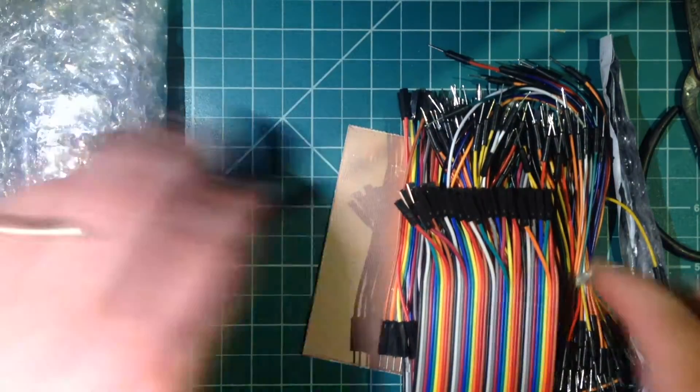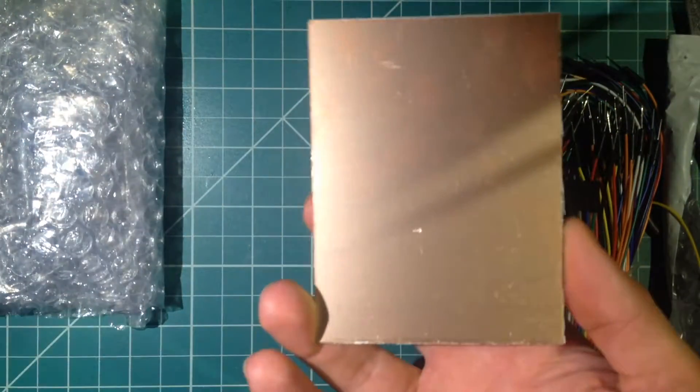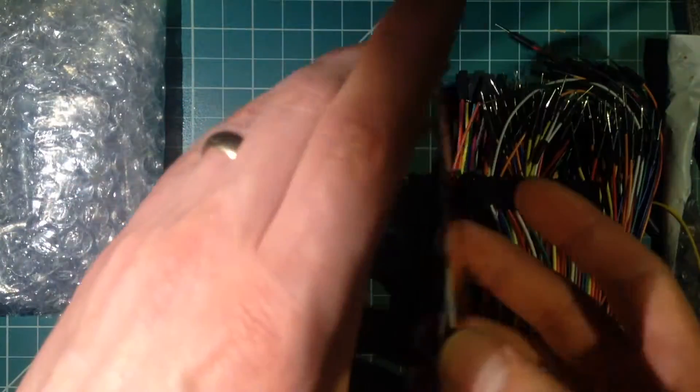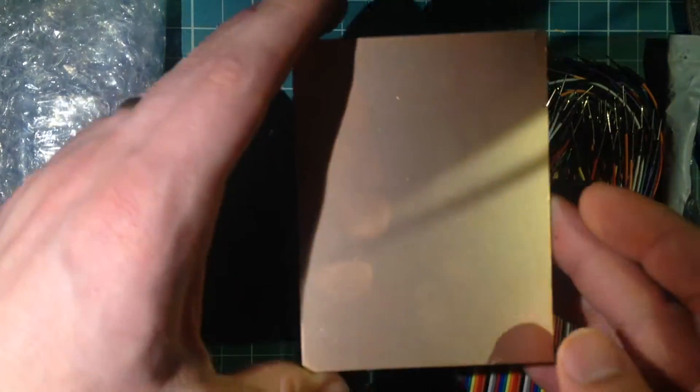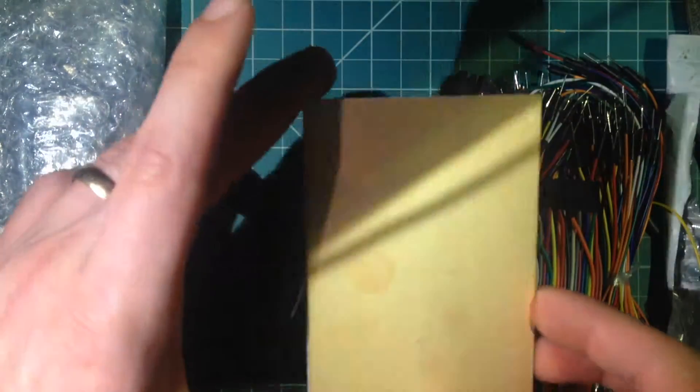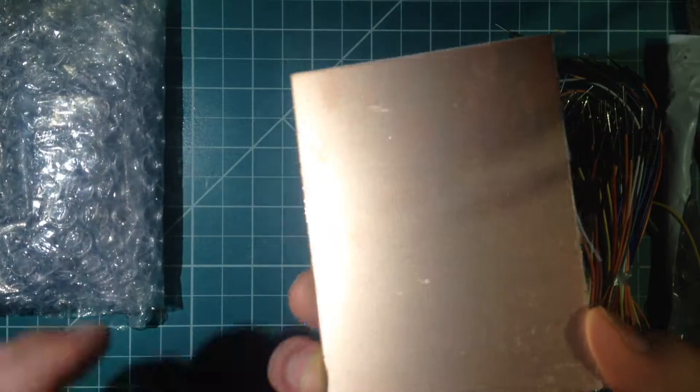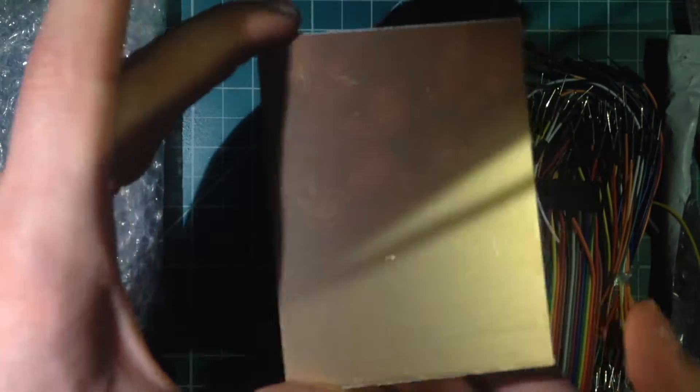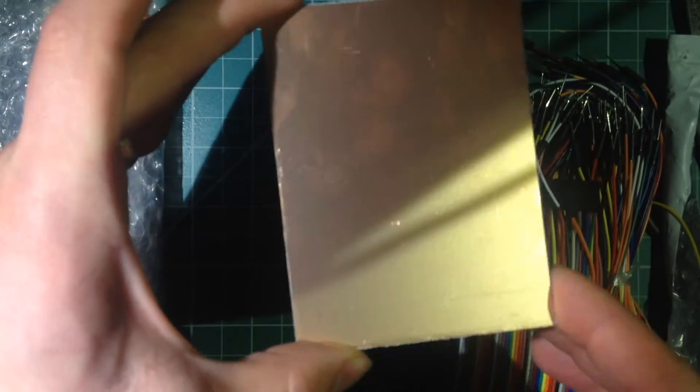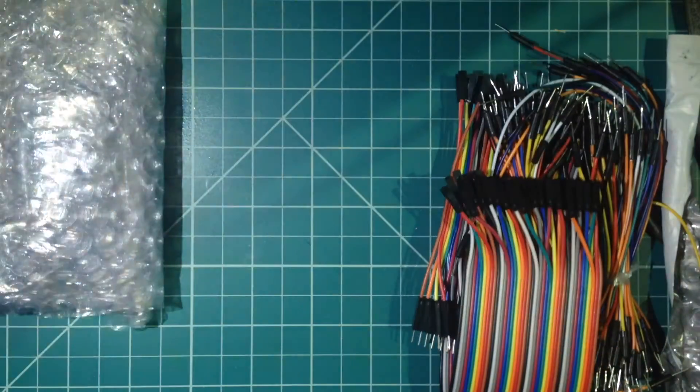Quite a few items here. This as you can see is a piece of copper clad, it's actually smaller than I expected it to be. This is for making custom circuit boards when I was running out.